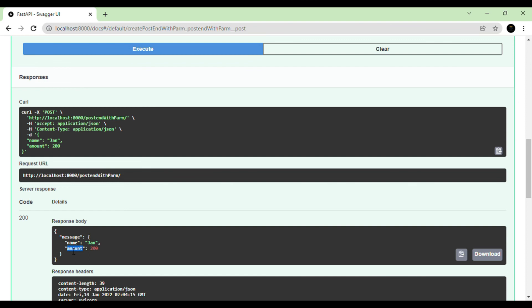So this covers the basics of request body parameters. We have successfully created and executed a REST endpoint with body parameters. We'll see the next topics in the next video. Thanks for watching — if you have any questions or doubts, you can post them in the YouTube chat area and we'll discuss the remaining topics in the next video.